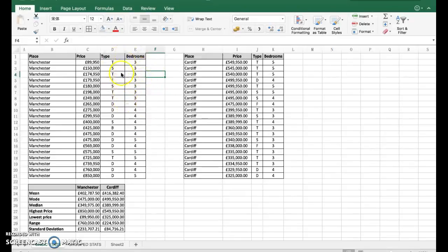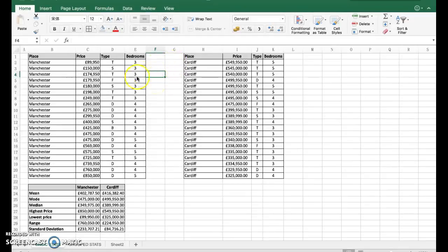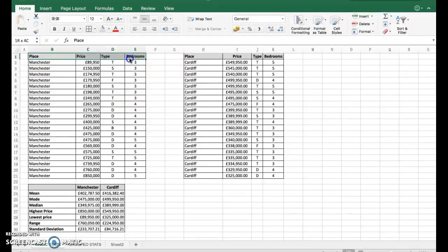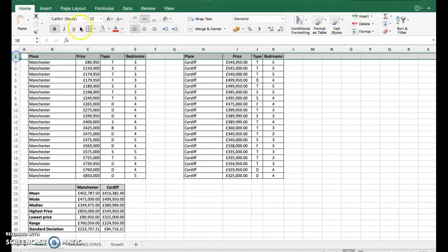You can do some further stats comparing prices based on type of house, bedrooms, etc. You can pull that data out quite easily and copy it elsewhere. I'll show you that first and how you go about doing that. It's called filtering.